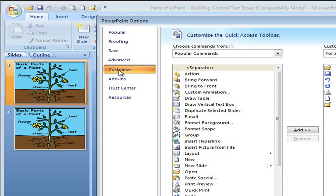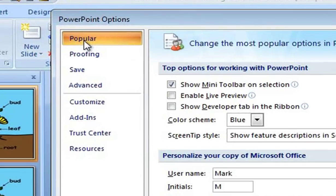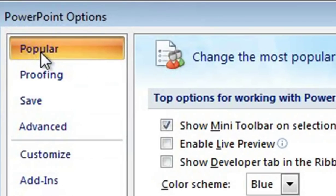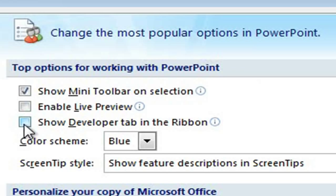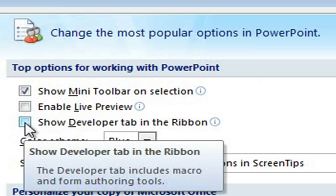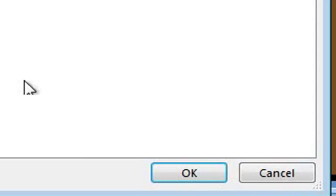Now it's set on Customize, but I want to go to Popular. I click on Popular, and if I look here, there are three boxes. I want the third box where it says Show Developer tab in the Ribbon. Simply put a check in there and click OK.